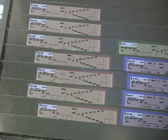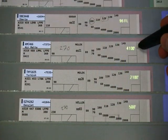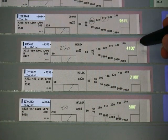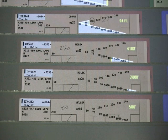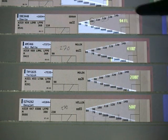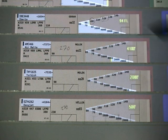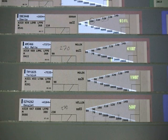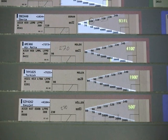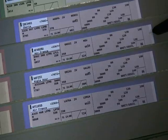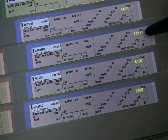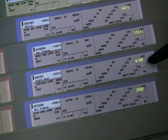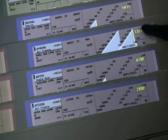We can augment the strips showing altitude in different formats. The projected information is superimposed on the text on the strips. Here we see the changing altitudes on the blue departure strips.